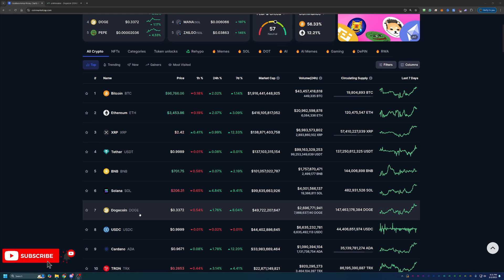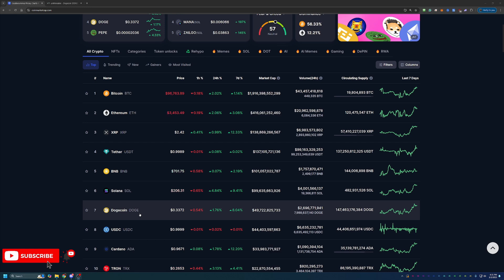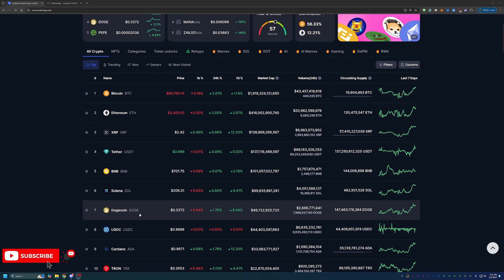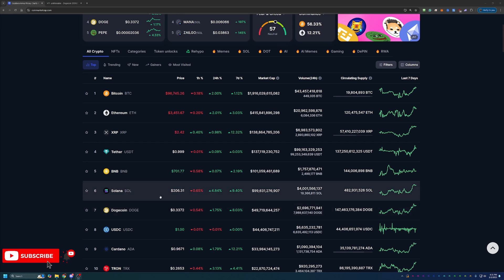Meaning right now, even though Dogecoin is priced at $0.33, almost $0.34, mining it, collecting it, purchasing it, however you're getting your Dogecoin could be the best decision you make in 2025 as the bull run continues to intensify.